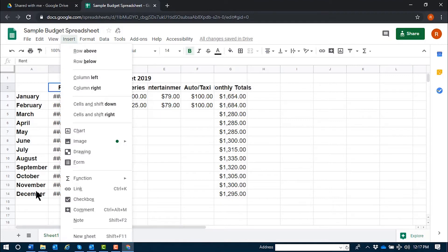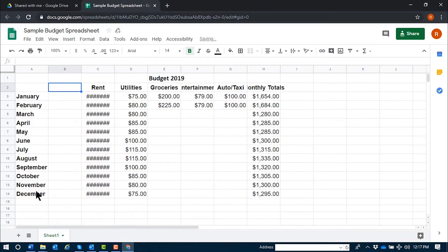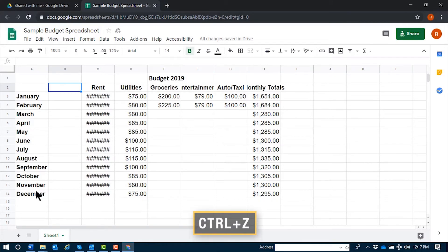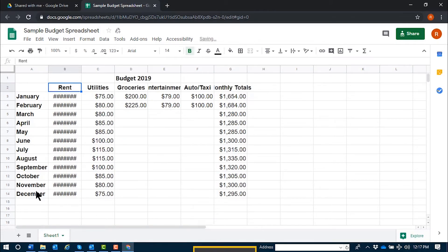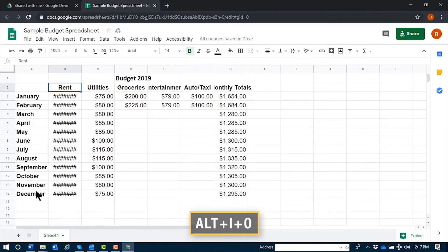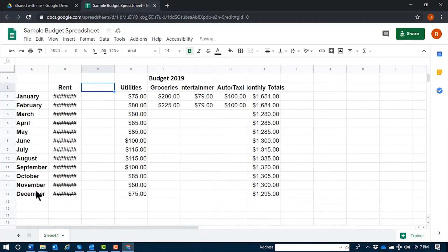[JAWS: Alt I, menu, insert, 4 of 10, C. Leaving menus. Budget 2019.] If I'd like to undo that with Ctrl Z, and instead insert a blank column to the right, I'll use the command Alt I O. [JAWS: Alt I, menu, O. Leaving menus.] Again, that's Alt I O.